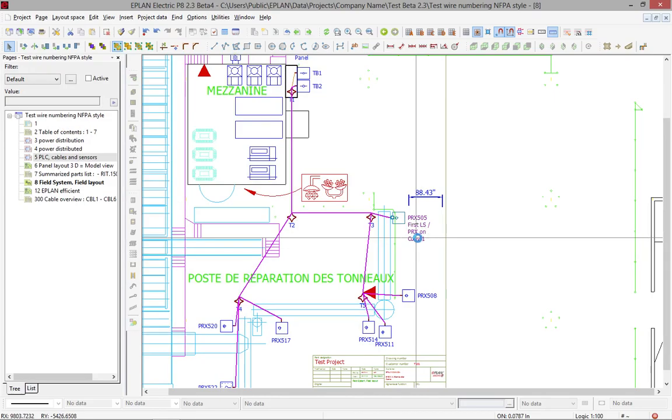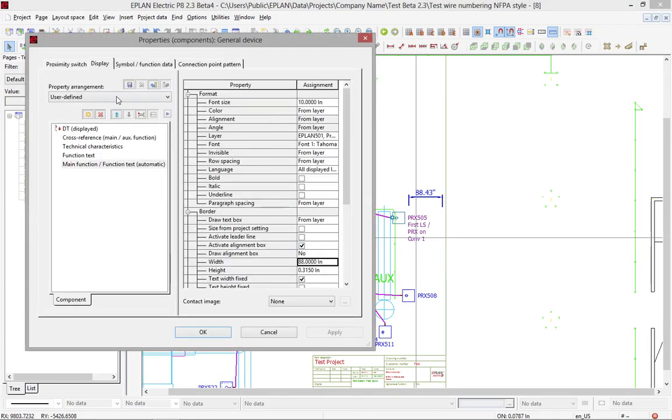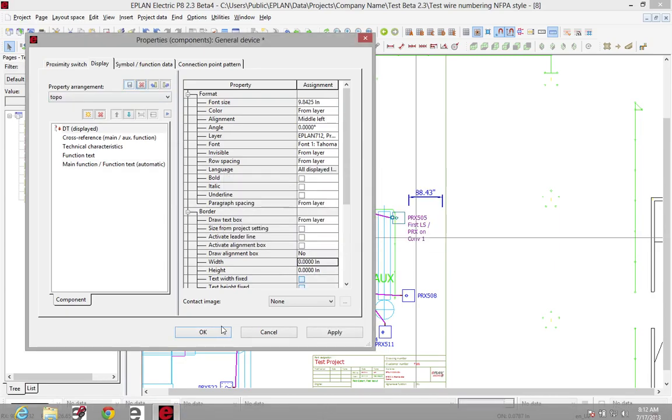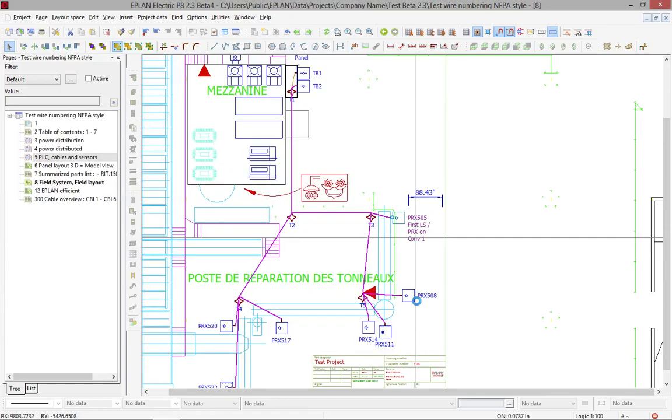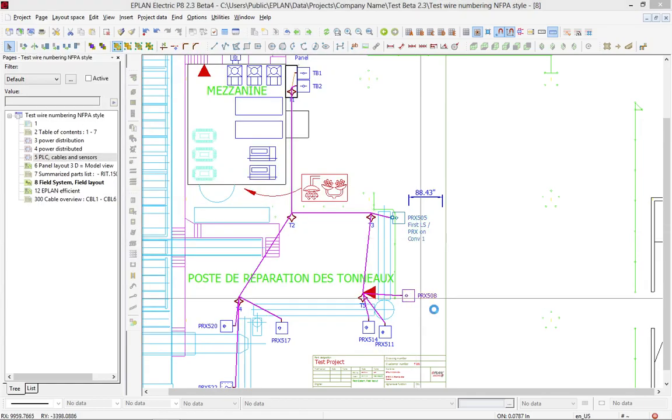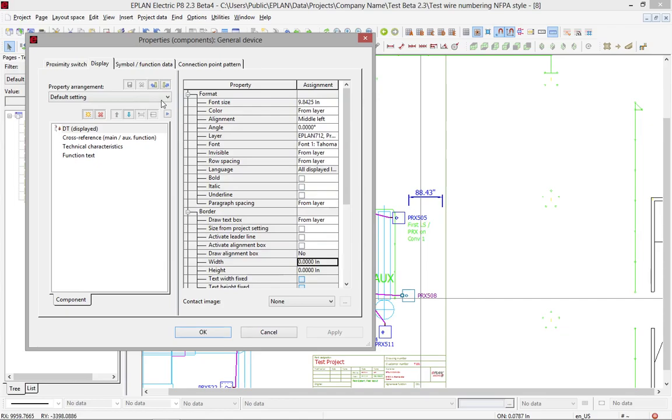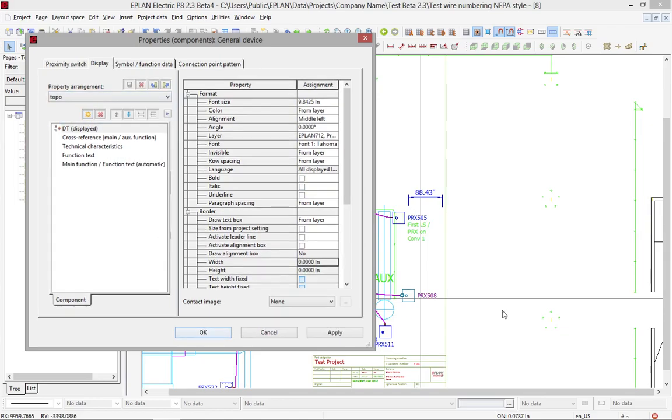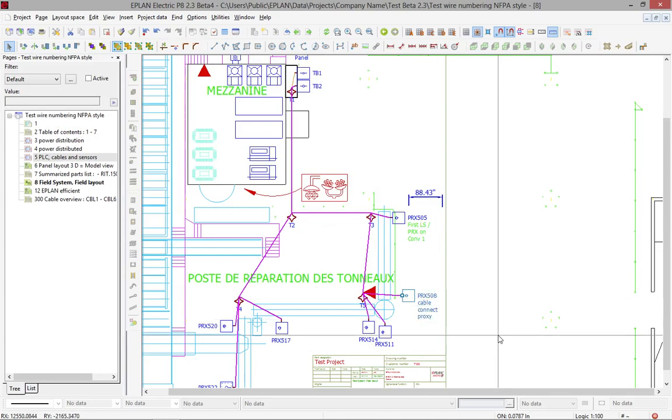Now, as before, I can actually make this a standard display, and I call this here the topo standard. So what happens is any other symbol that has exactly the same variant, I can actually pick here for this particular variant out of the property displays. I can actually pick the topo display, and it would actually show me the function text that is on the other side.